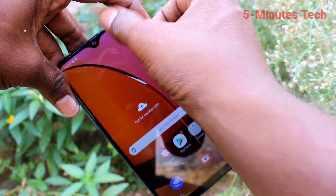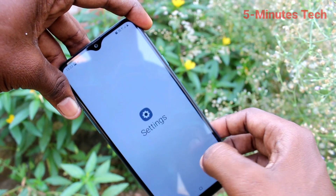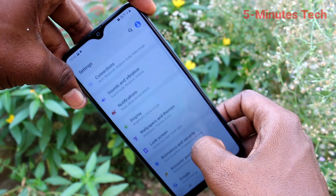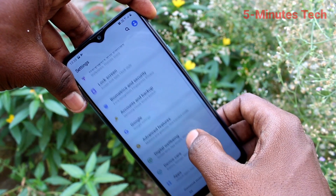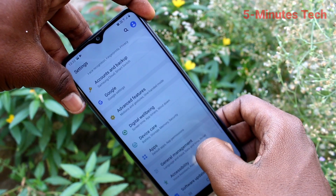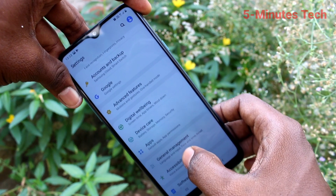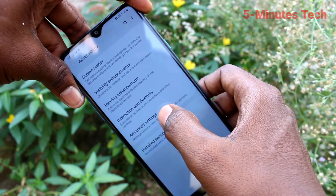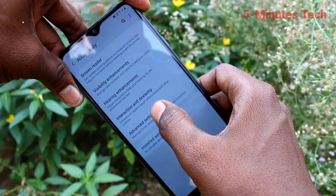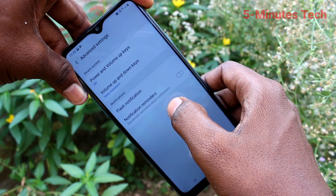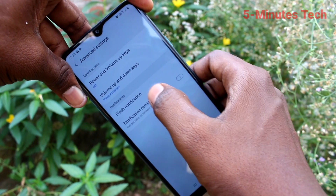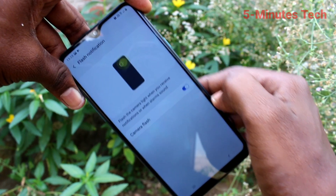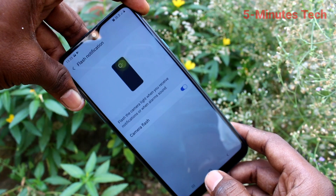First of all, go to the settings on your smartphone — click here for settings. Now click on Accessibility, then click on Advanced Settings. Click on Flash Notification and turn on the button against Camera Flash.